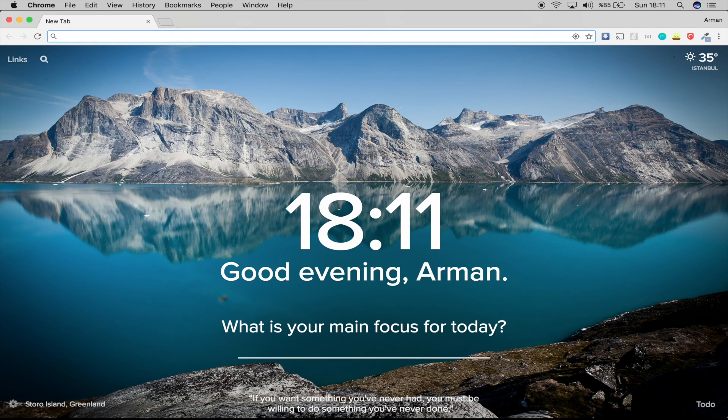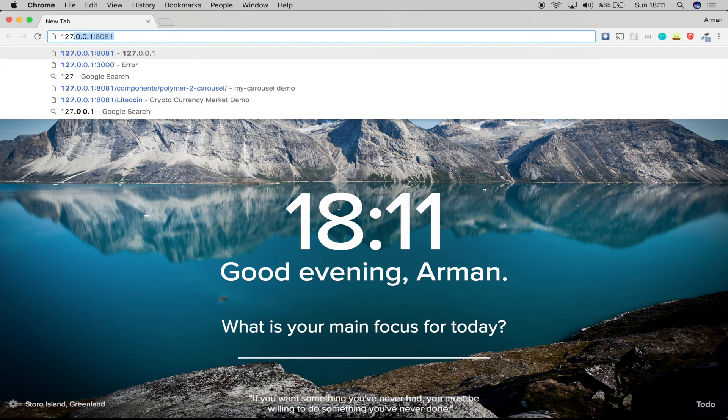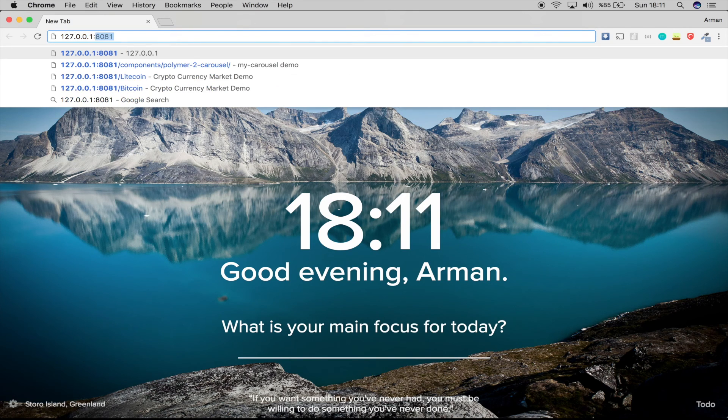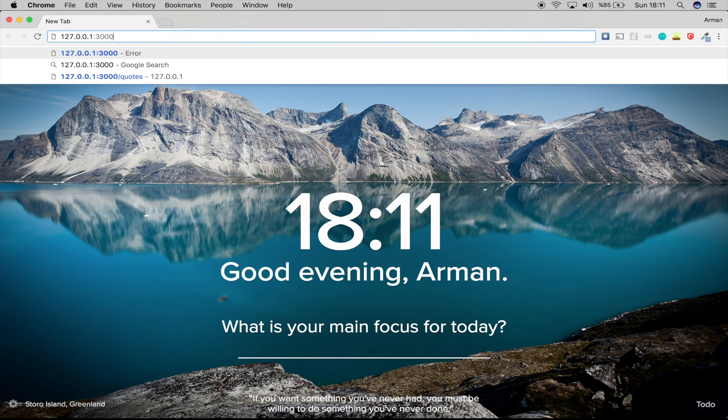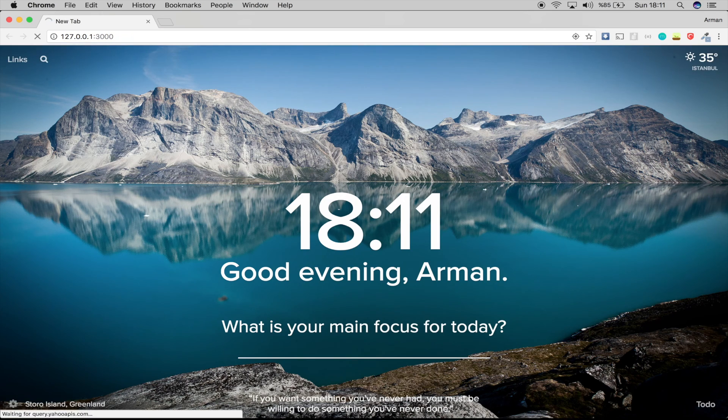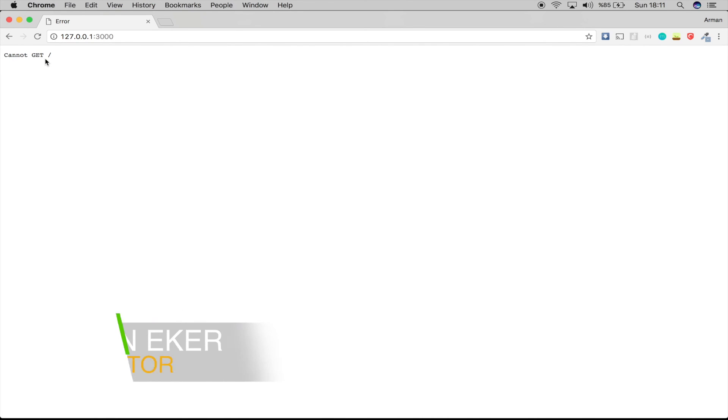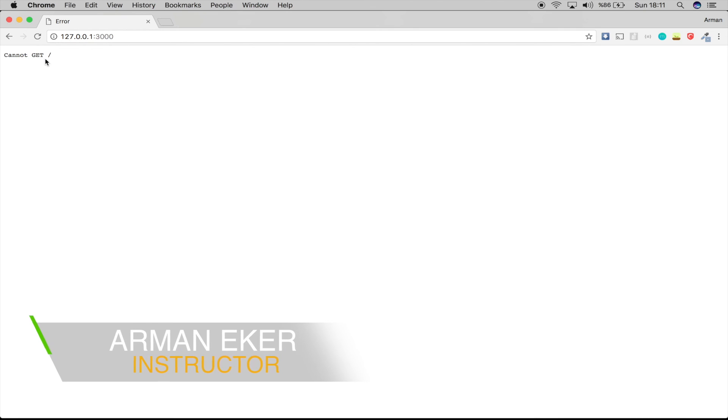Now let's say localhost and we will use 3000 and press enter. Voila, it says cannot get. Okay, this is a normal error message. No problem, we don't have a get right now. We are going to add it.